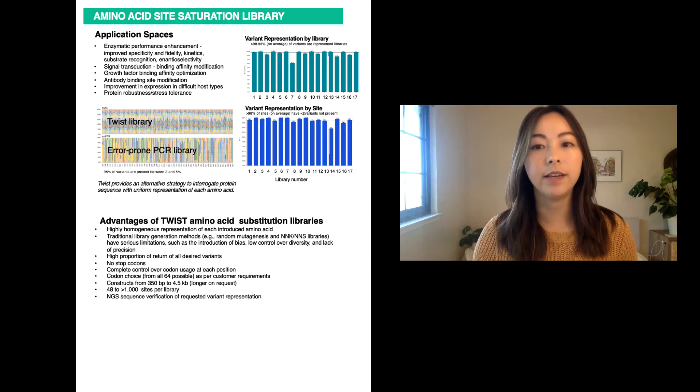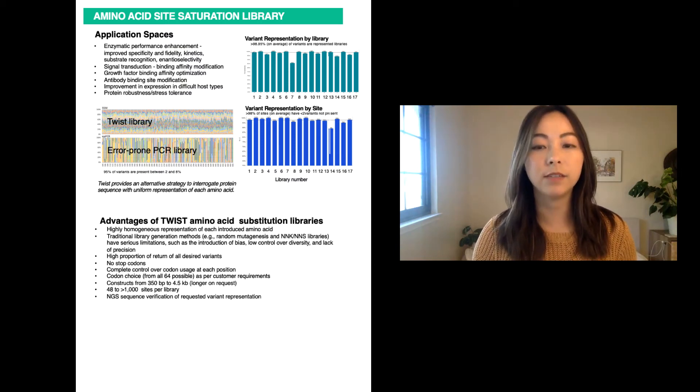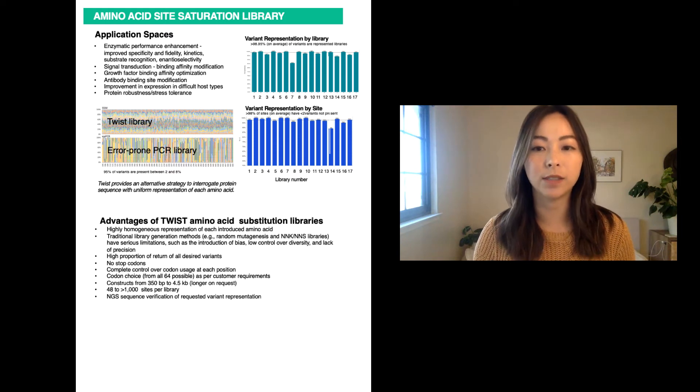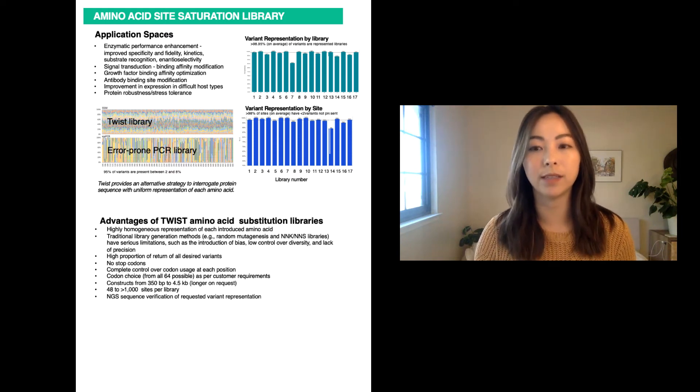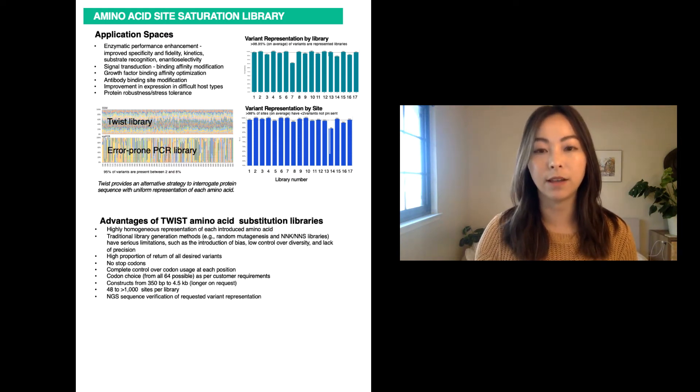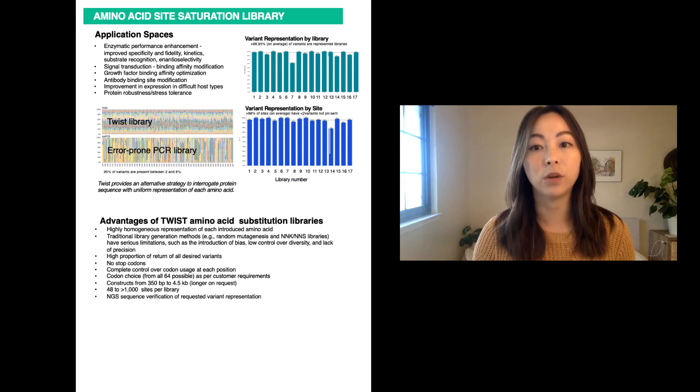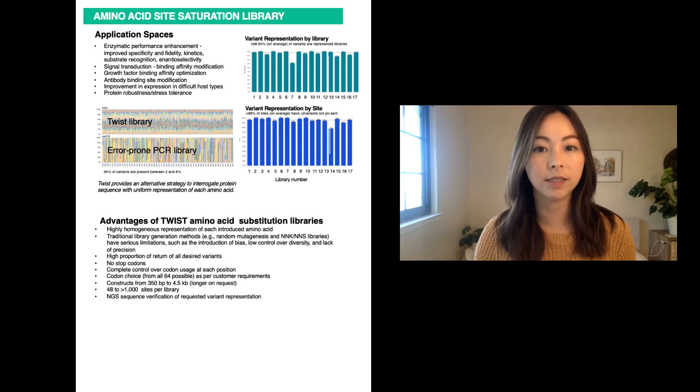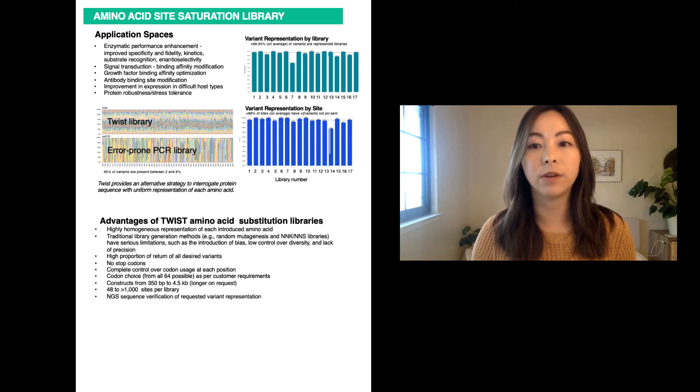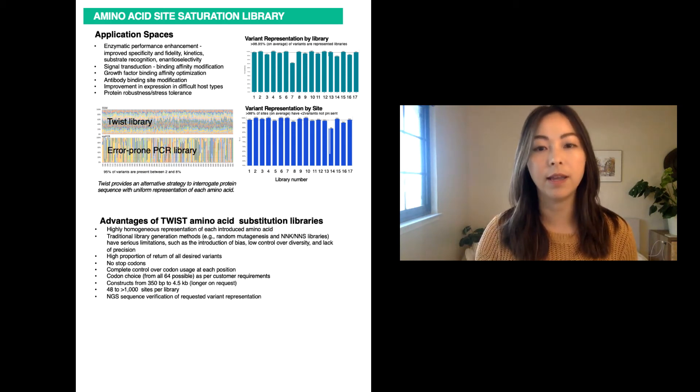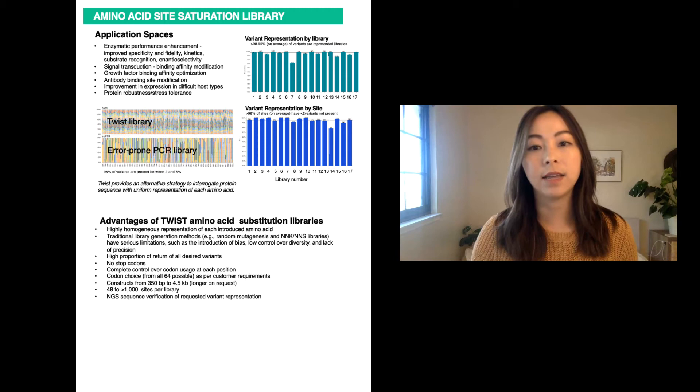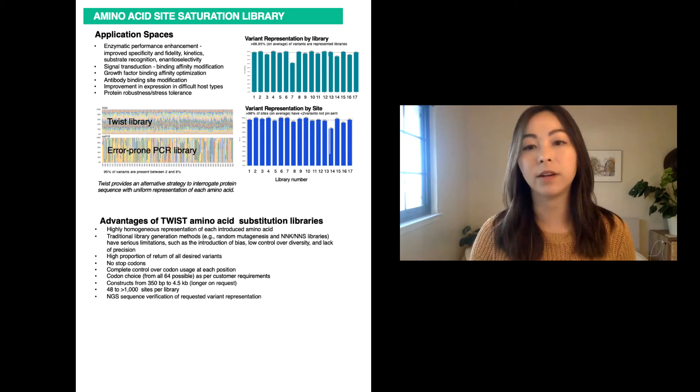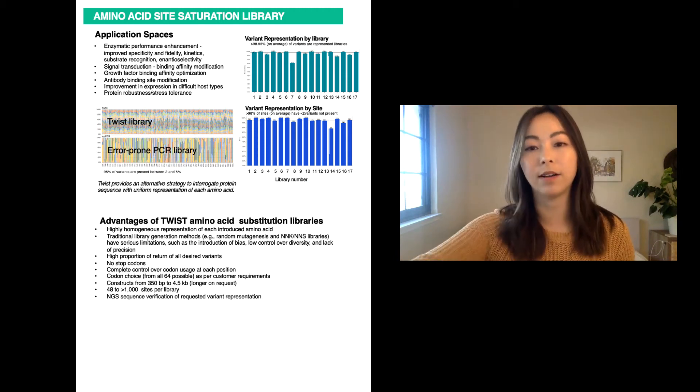Each position was mutated to 19 different amino acids with an expected frequency of 5.26% per amino acid. Sequencing of both the error-prone PCR library and the Twist library showed that the variants in the Twist library were highly homogenous. It yields a higher number of unique hits compared to the error-prone PCR library, and the Twist library contains the same hits that were found in the error-prone PCR library.